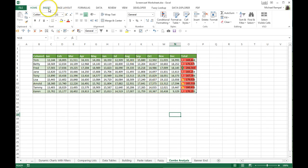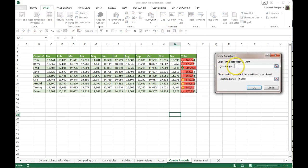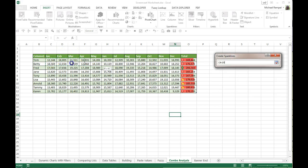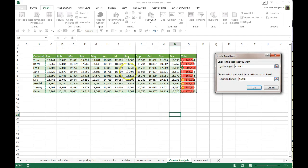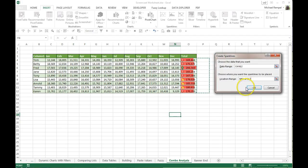Sparklines can be located on the Insert tab in the Sparklines group, where we're going to add line sparklines. The data range comes up and we're going to highlight the area we want to analyze, and we're going to locate those right in column P here.